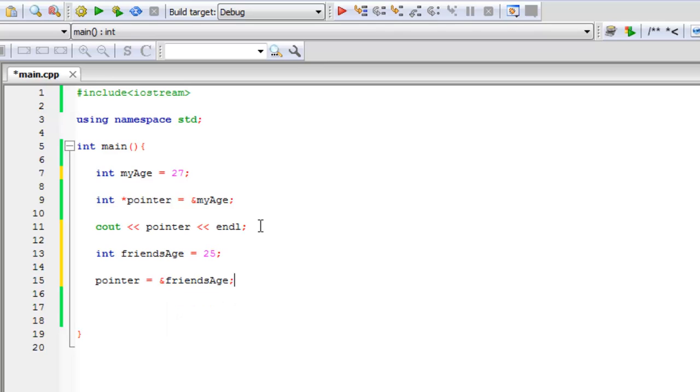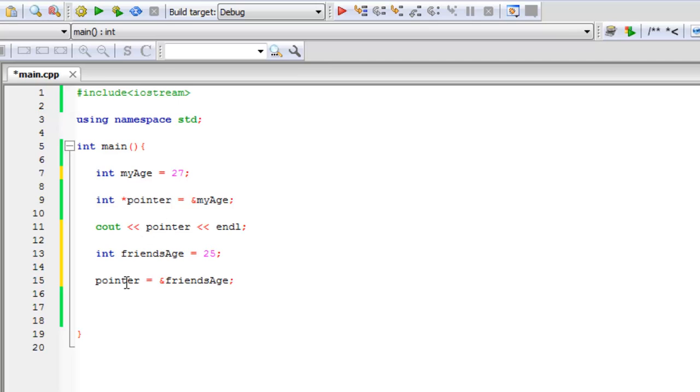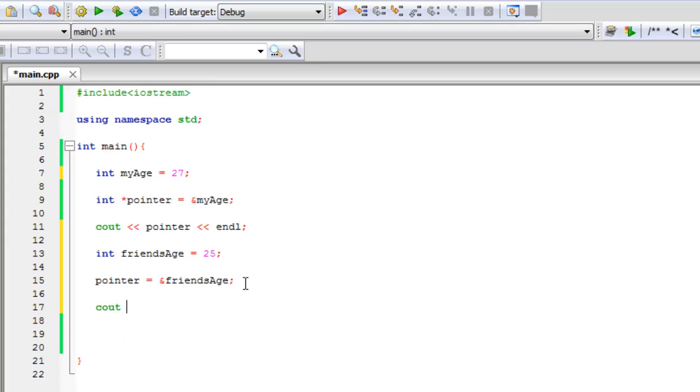So what we did here is now a pointer is the same exact variable, but it's pointing to a different address. So let's print that out and see what we get.